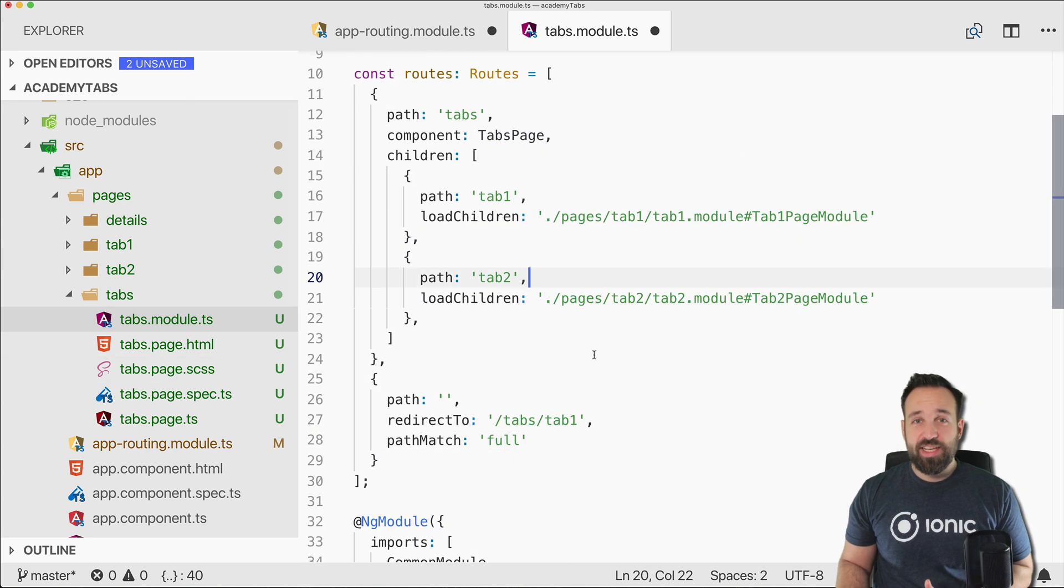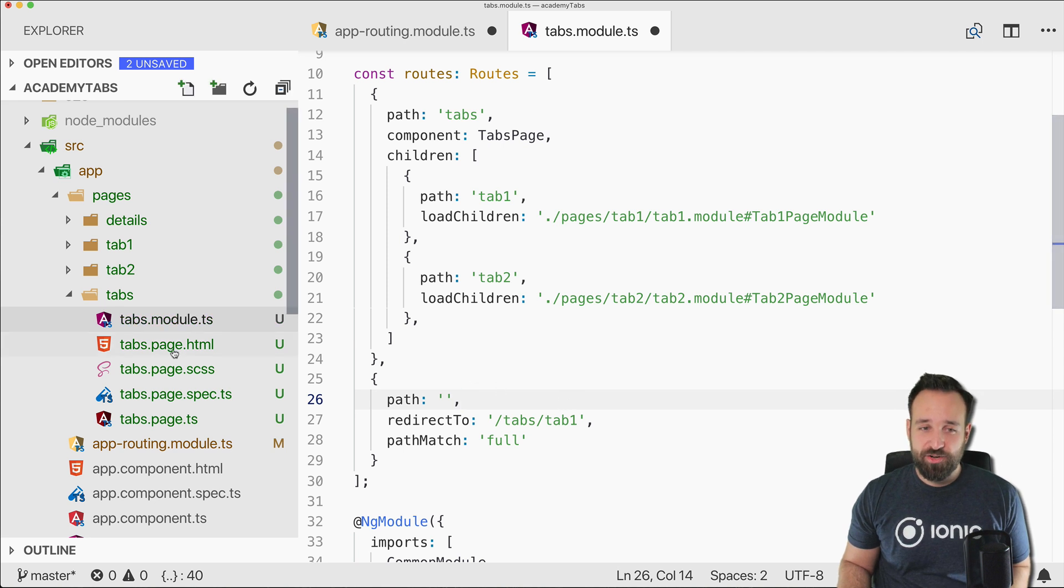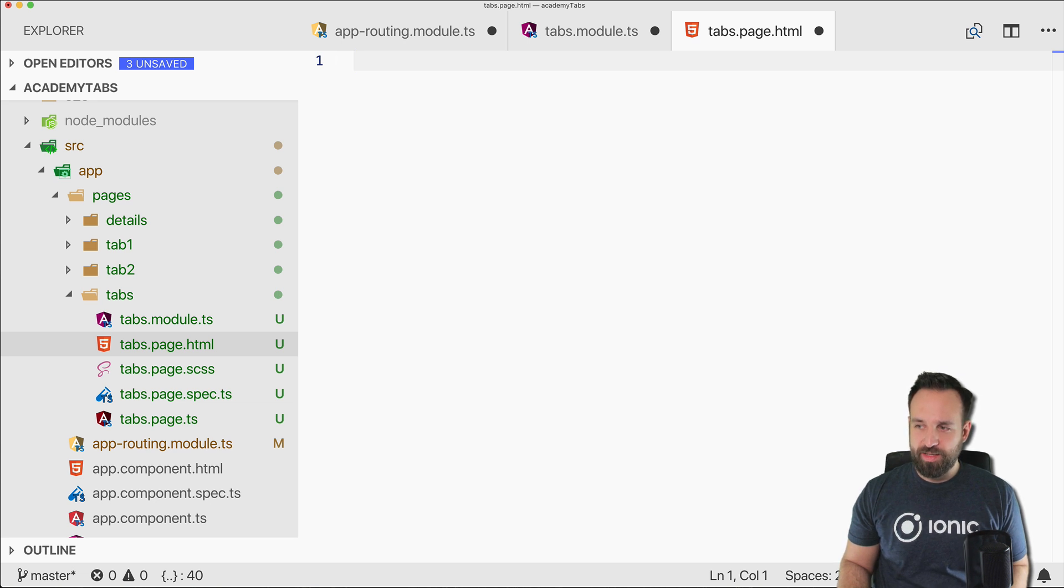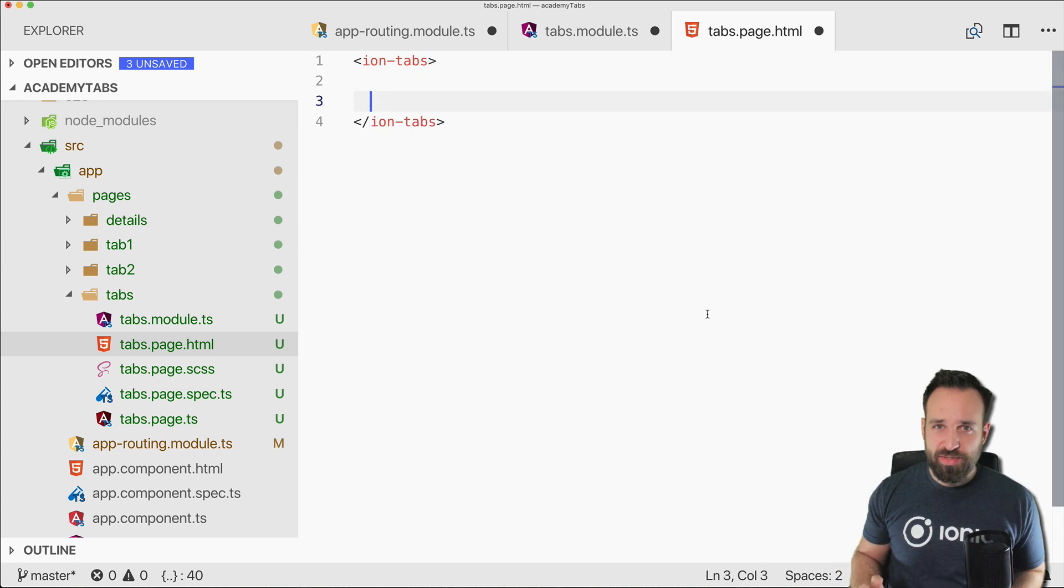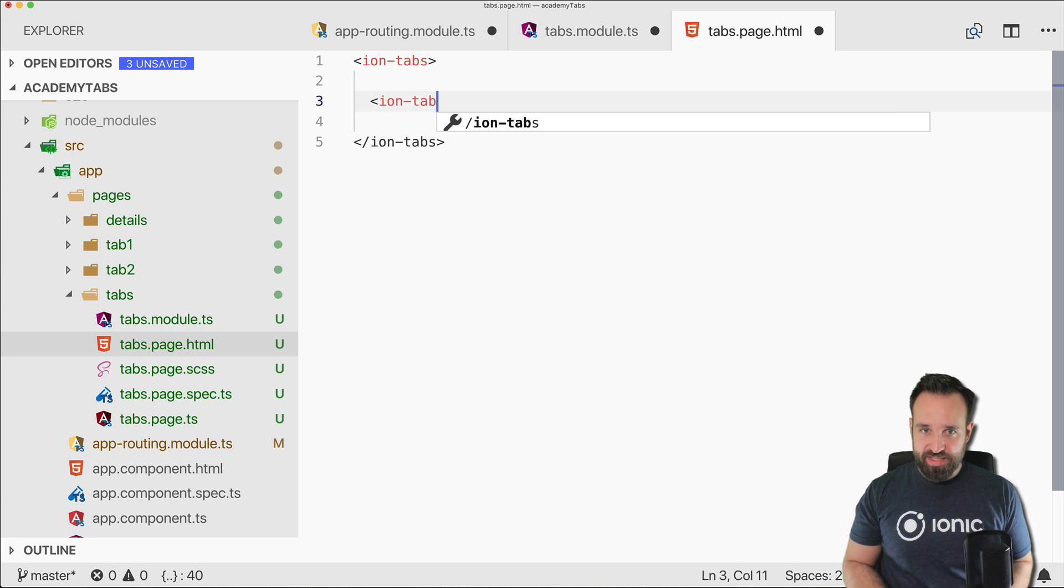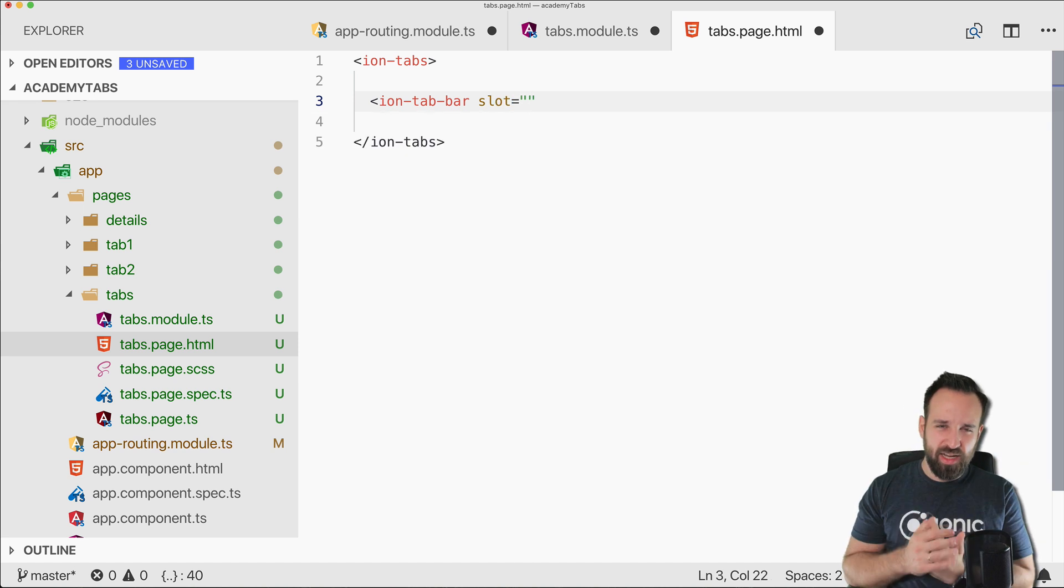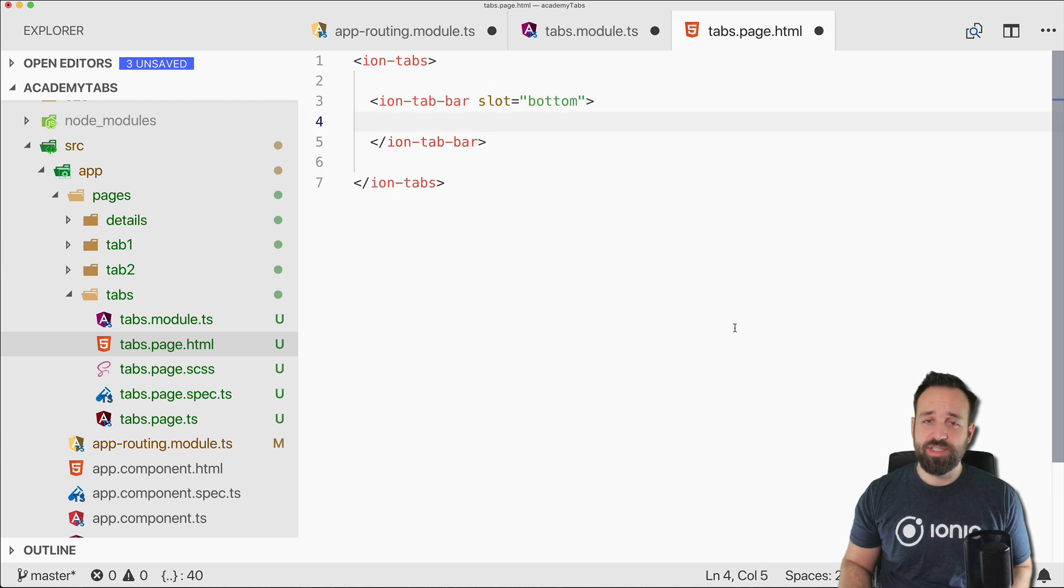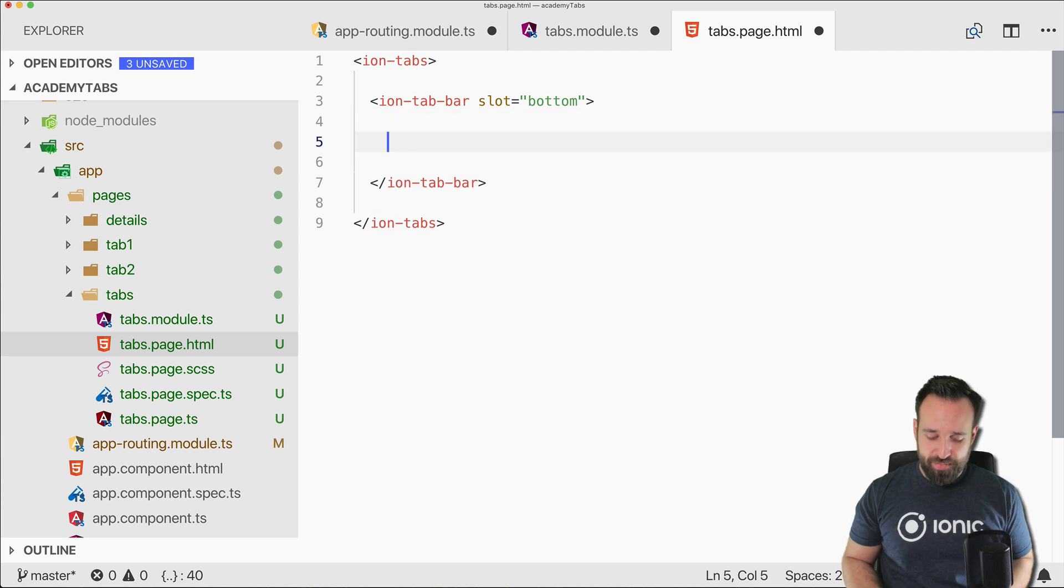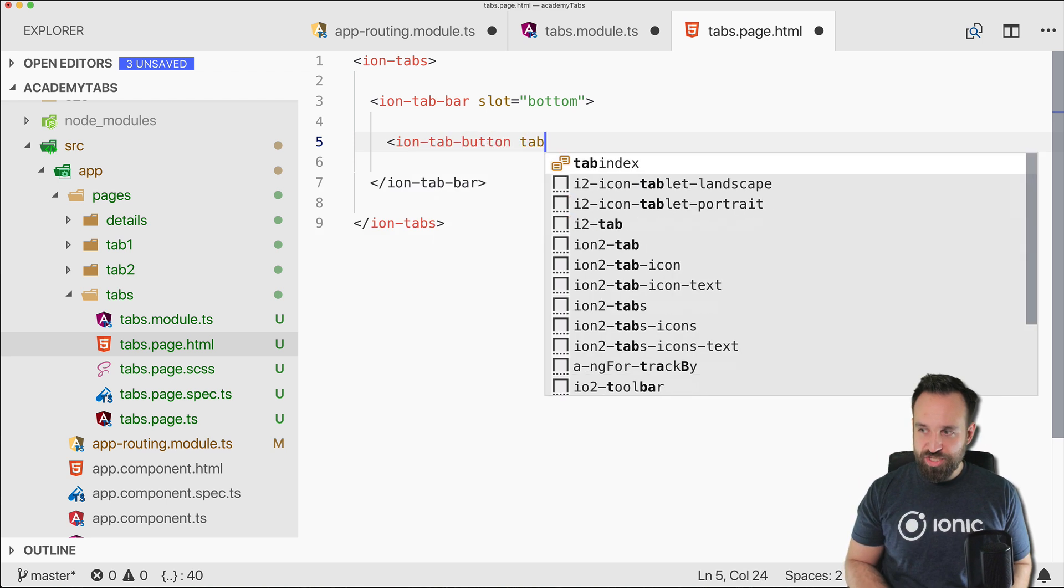Alright, this is actually the complete setup for the routing that we need to display our two tabs. So let's dive into our tabs page and on this page the only thing we need is ion tabs. And if you have done it with the beta before it actually got a lot easier. So we go ahead with the ion tab bar and we define a slot for this just like we did for icons and other things that we inject in those web components. So here the slot is bottom, of course you could also have it at the top of your app.